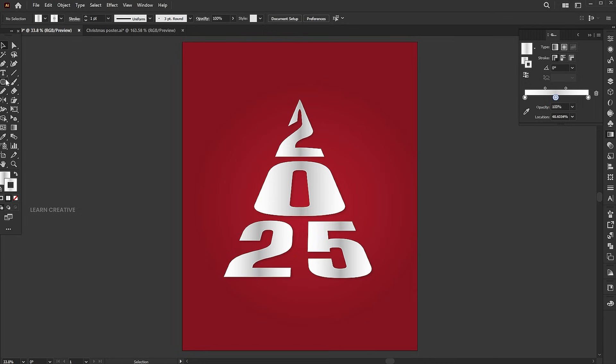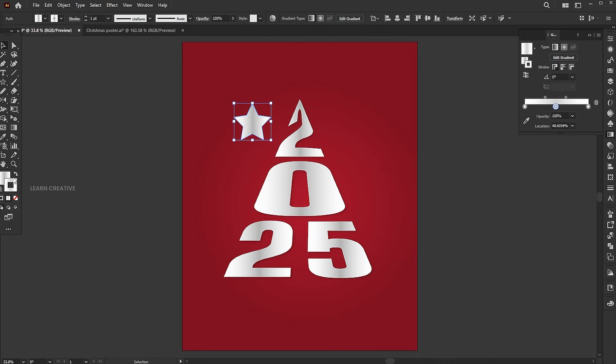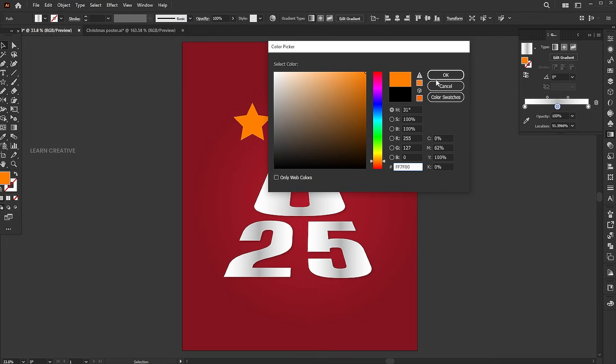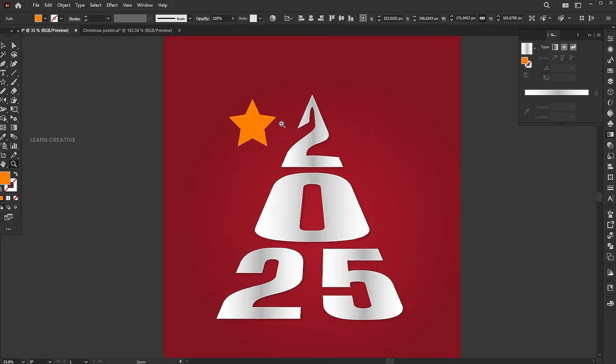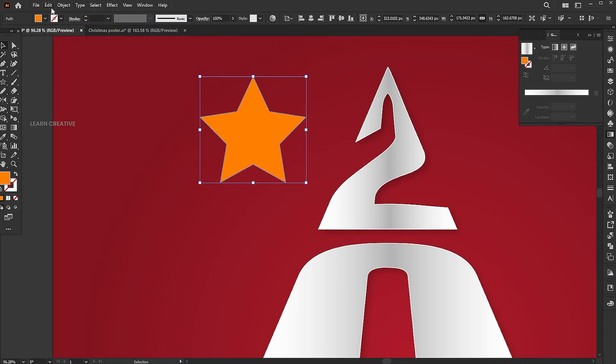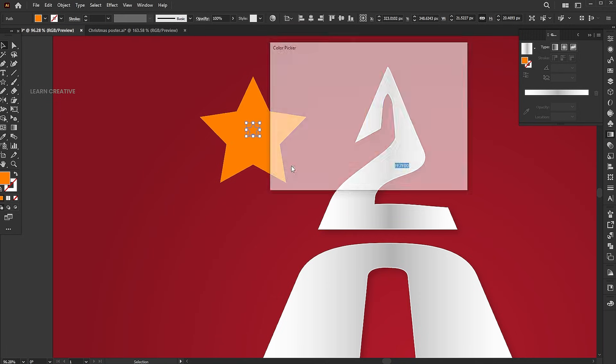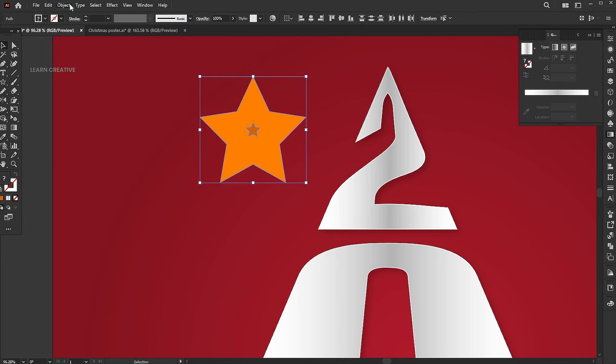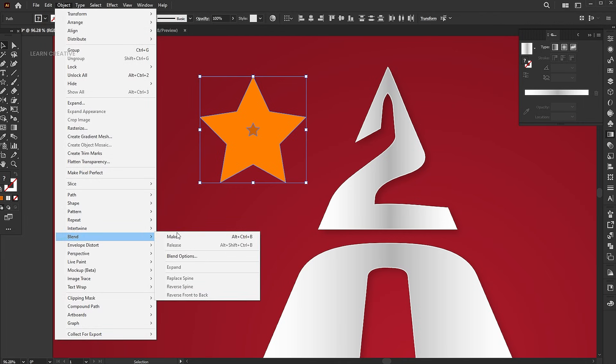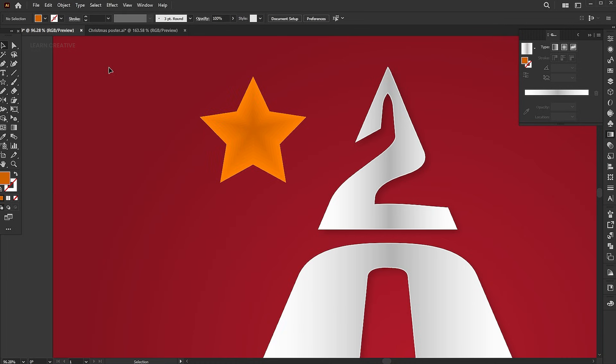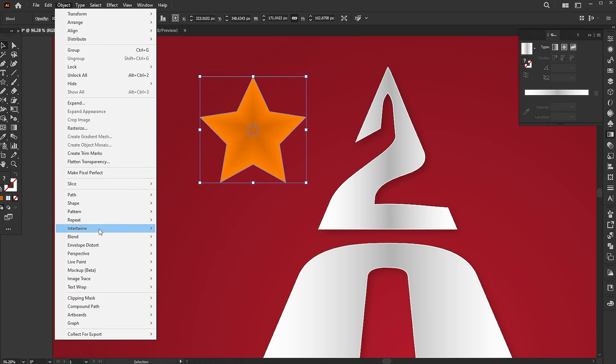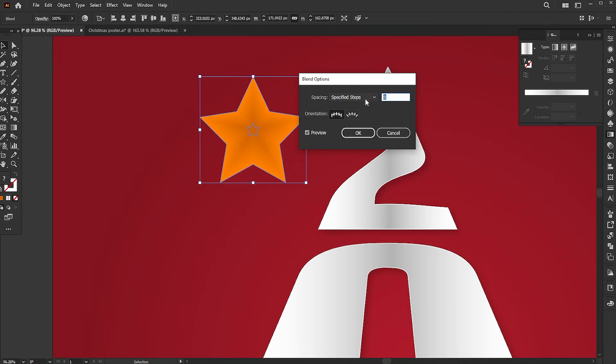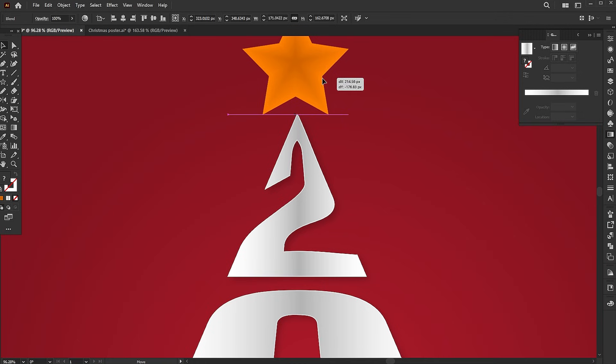Select the star tool and draw a star. Apply color to it. Go to the edit menu and copy it. Then paste it in front. Decrease its size and apply a slightly darker color to it. Select both, go to the object menu, choose blend, and click make. Open blend options and set the steps to 15. Place it on top.